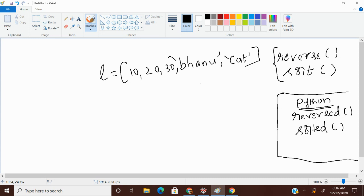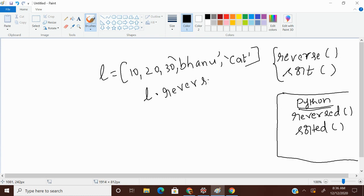So I wanted to reverse my list. What I wanted to do is my output would be cat, Banu, 30, 20, 10. So L dot reverse. Reverse is a function to reverse something.